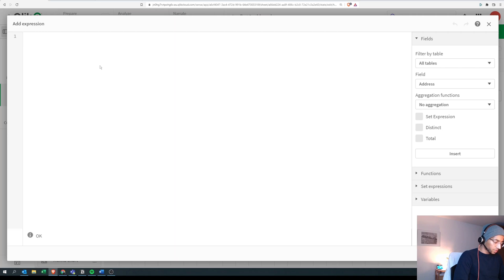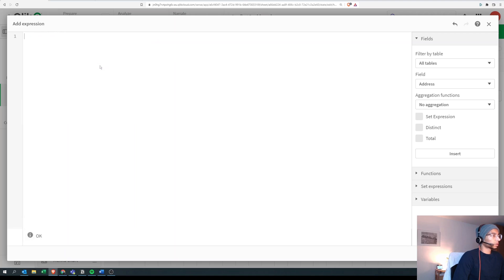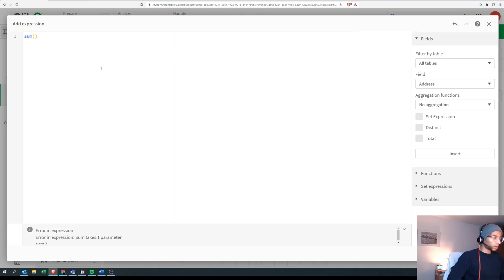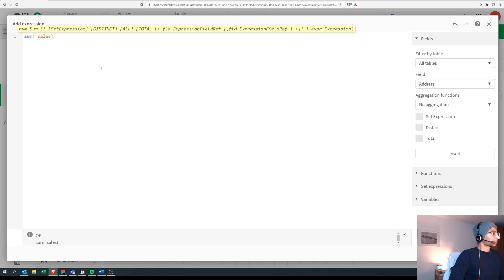Every time you have a set expression, the first thing is you're doing it inside an aggregate — it could be sum, count, max, average, whatever. In our case we want sum, so we write sum of sales. This on its own is just total sales. To limit it to a specific field — country — we start with our set expression.